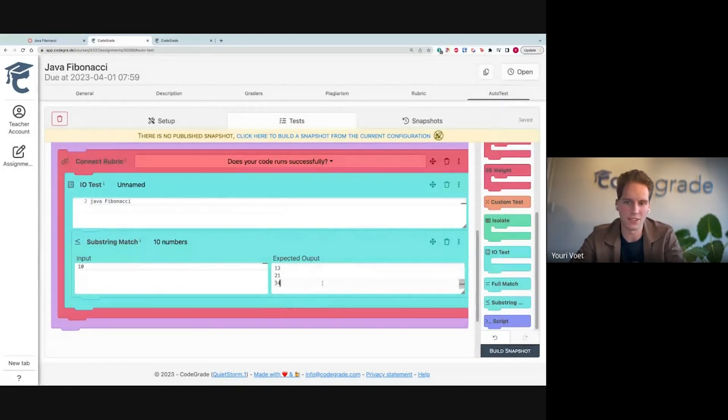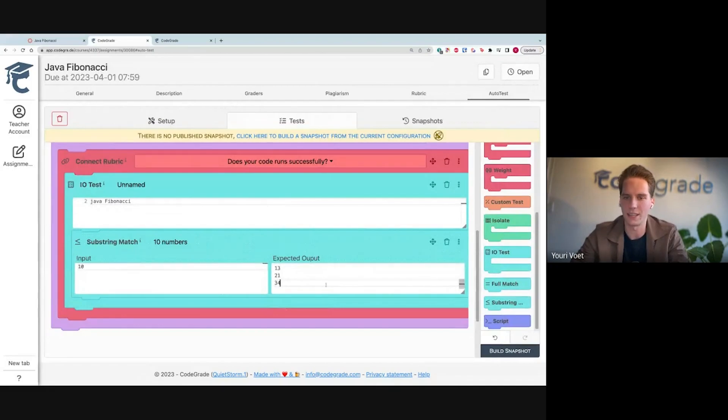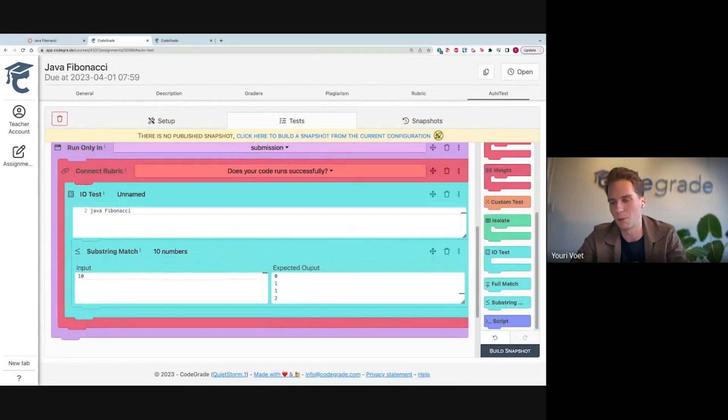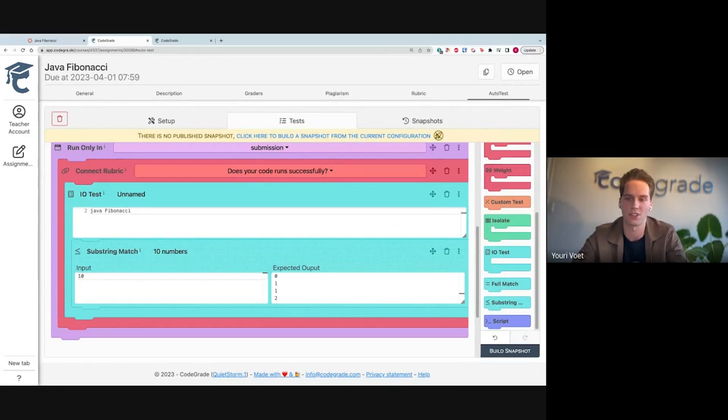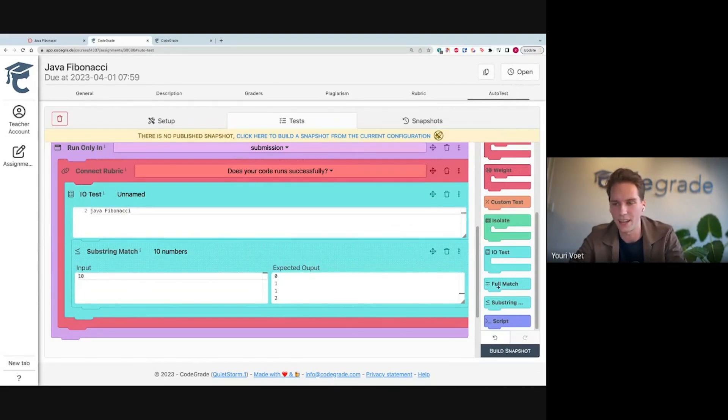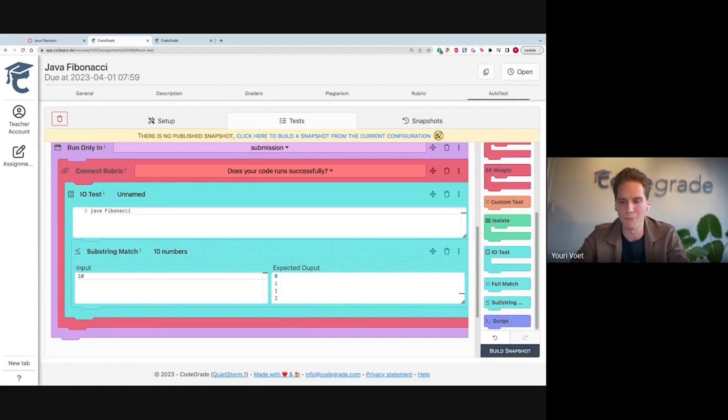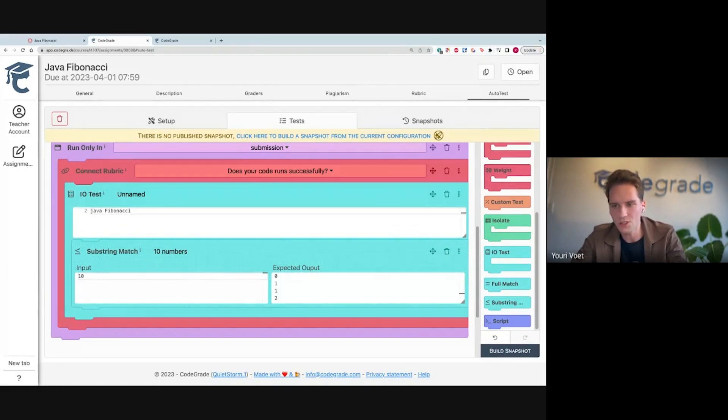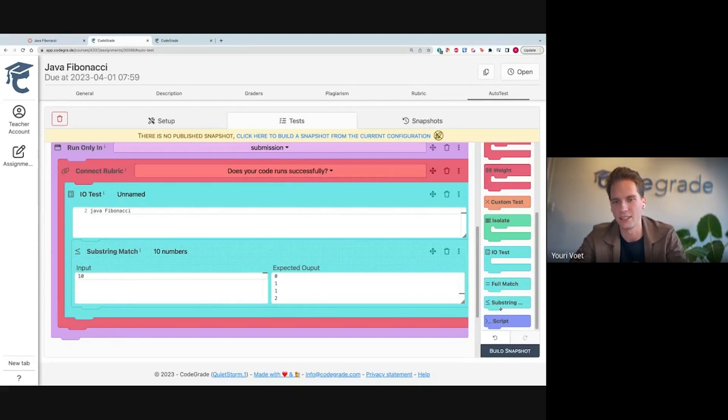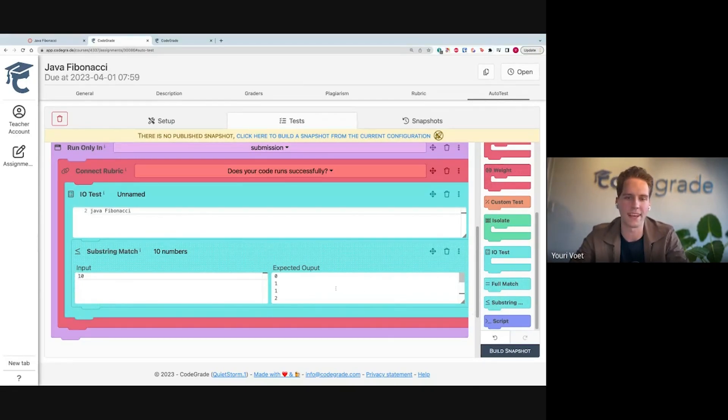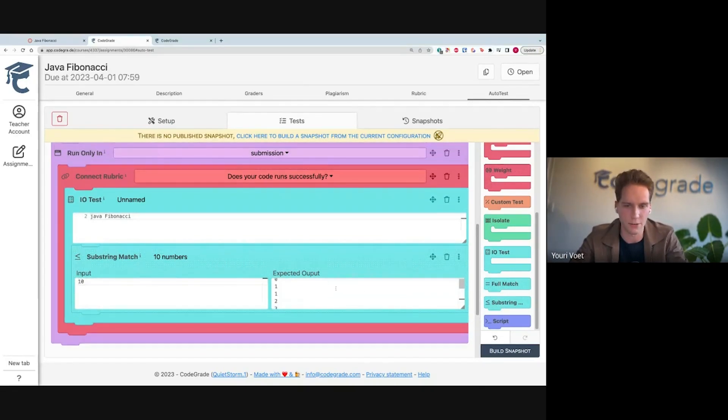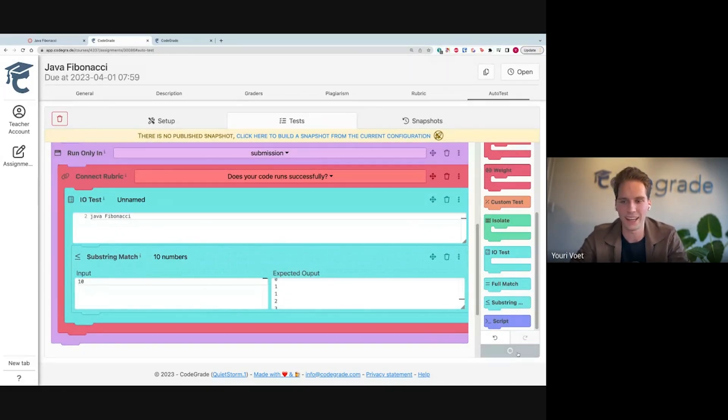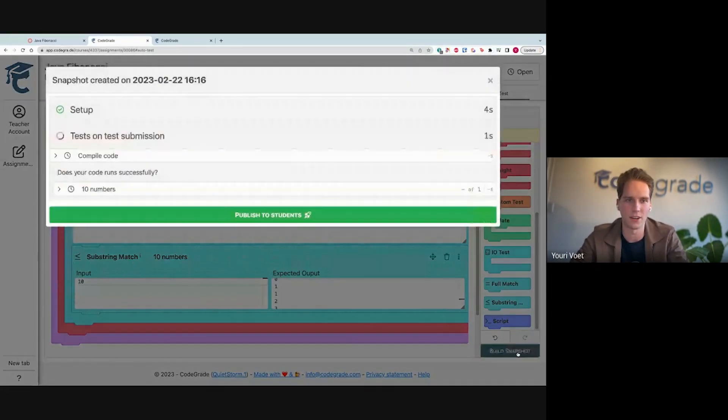The cool thing about this new design philosophy is that it's very easy from our side to add new blocks to give you more functionality quickly. So you see now within the IO test, we have the full match and the substring right now. Things you can expect soon are things like regular expressions, or maybe other types of matching, or maybe a block where we can automatically generate the expected output from your solution file.